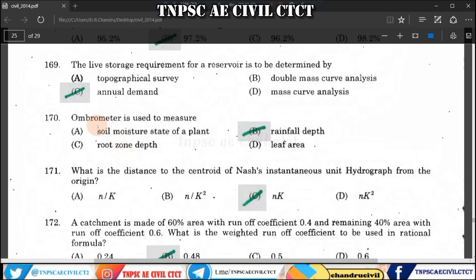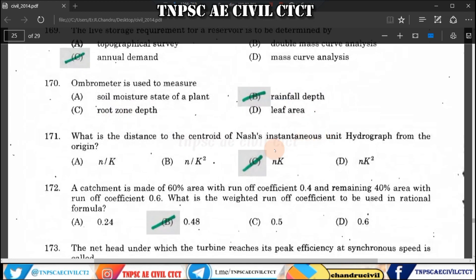Question 170: An ombrometer is used to measure rainfall. Question 171: The distance to the centroid of the loss instantaneous unit hydrograph from the origin is n multiplied by k.